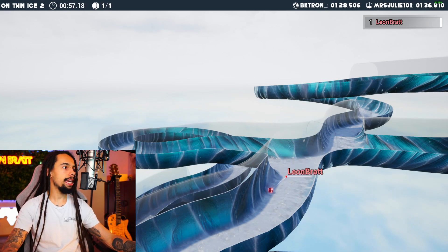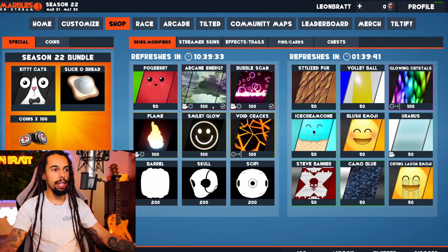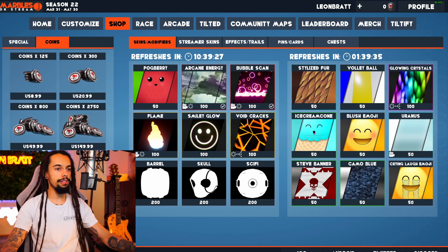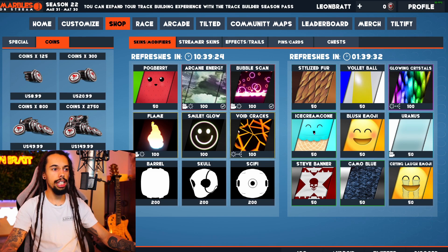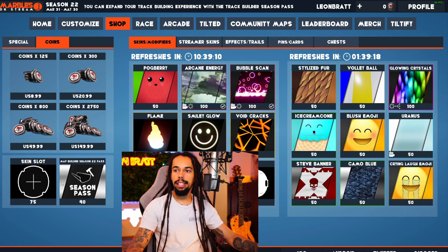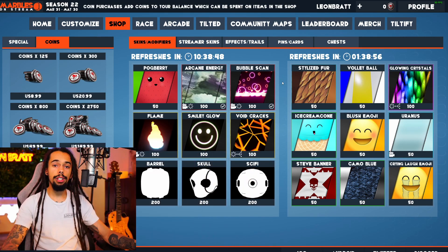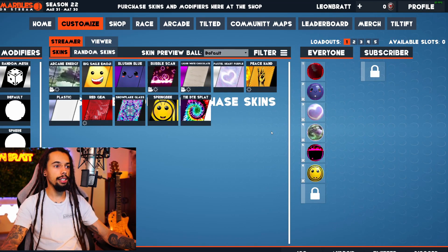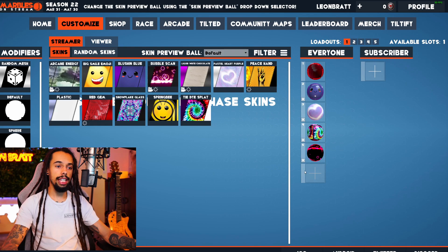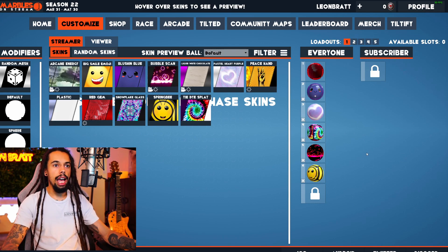So if we go back to the main menu, you can come over to the shop — this is where you customise all of the marbles. You can buy coins here. It does get quite expensive because it's not just the balls you need to buy, it's actually the skin slots as well which cost 75 each. Once you've bought the ones you want, you just need to come over to Customise and drag them over. Once you've unlocked a skin, you'll see a plus icon — click the plus and then drag and drop it over. Just like that.